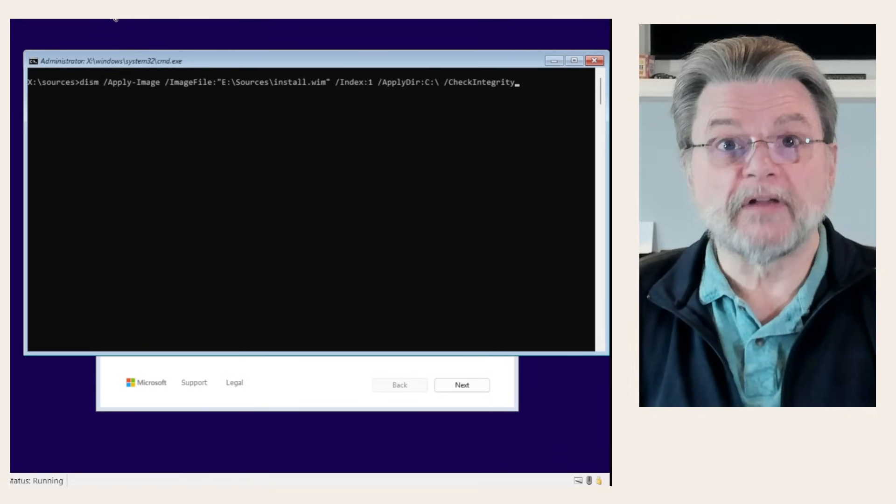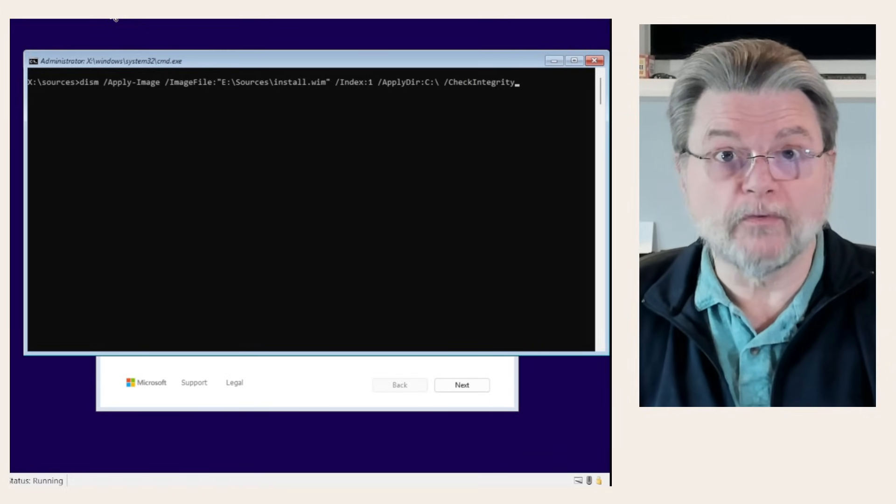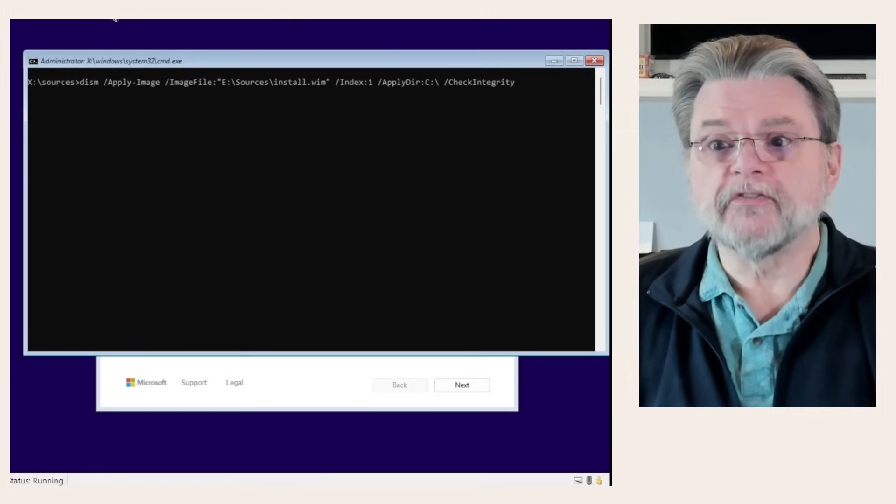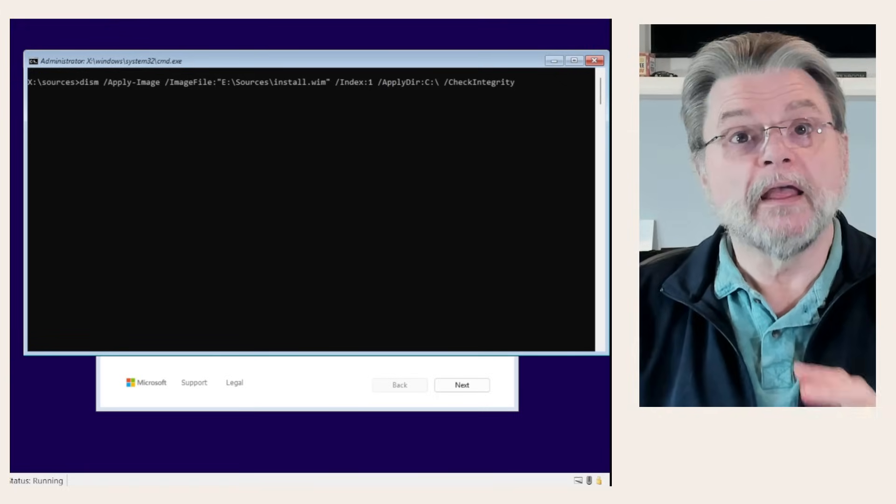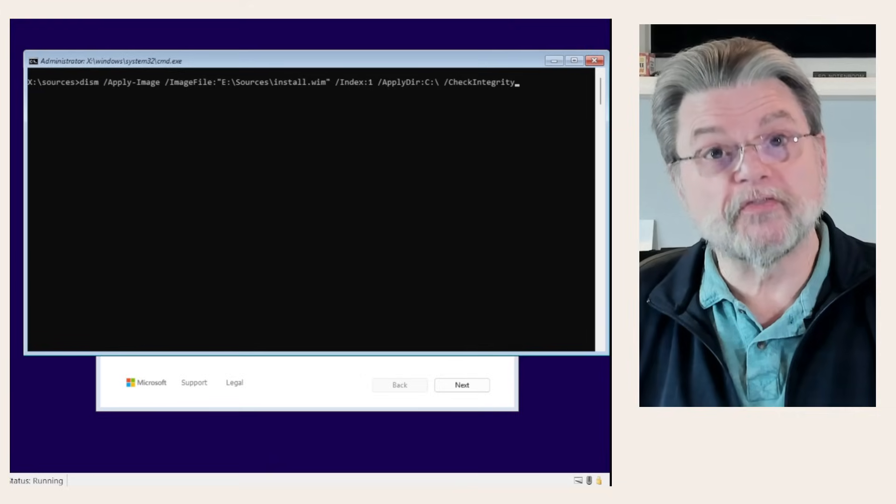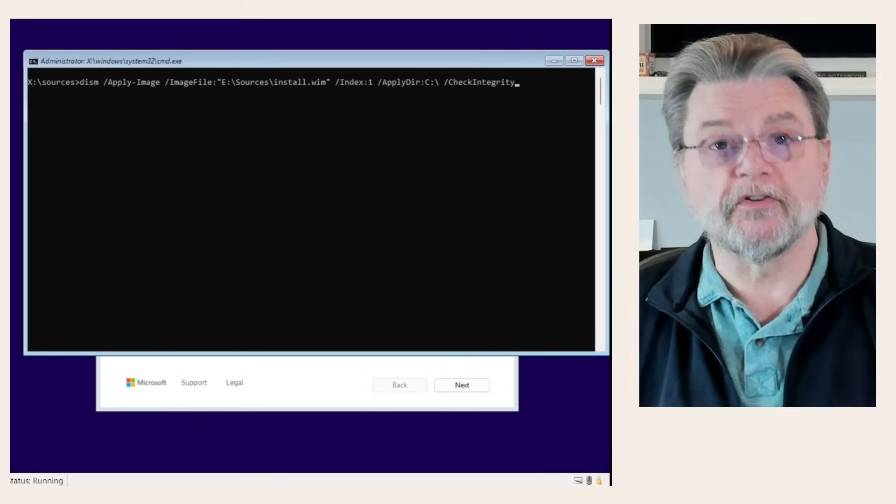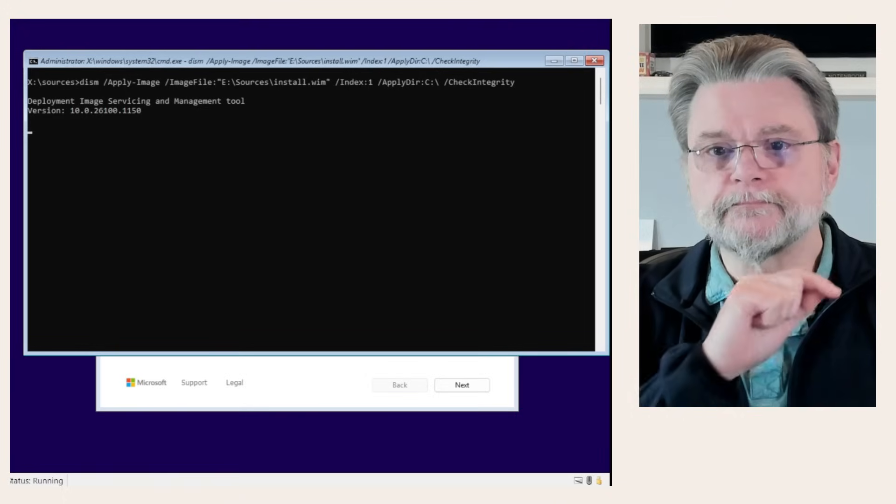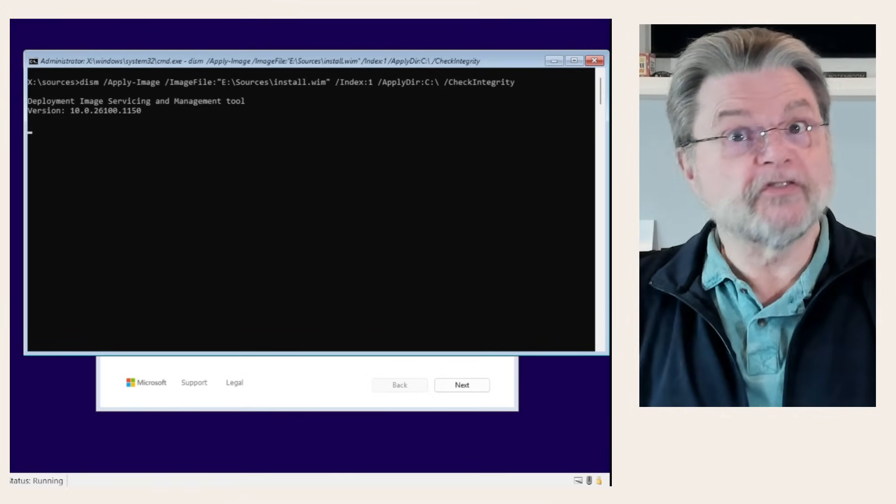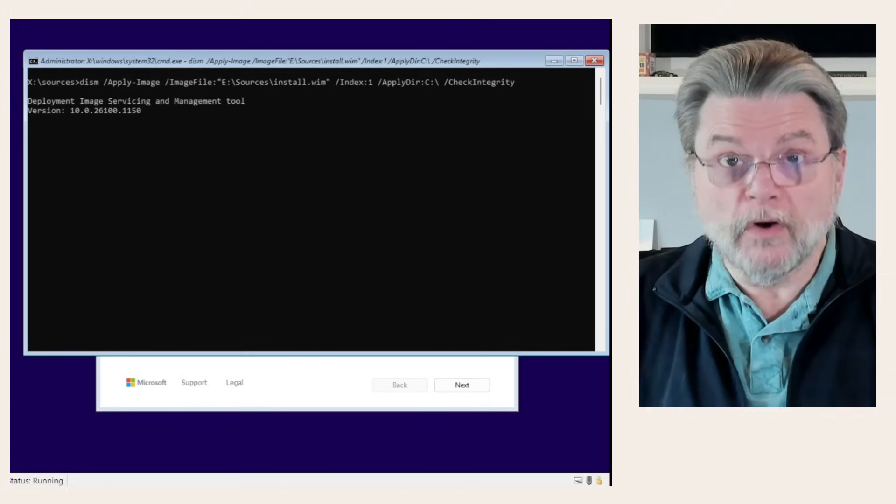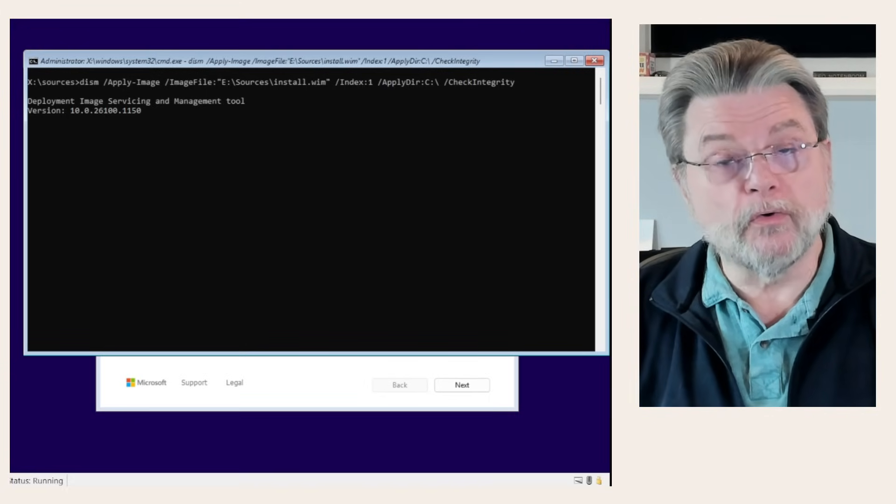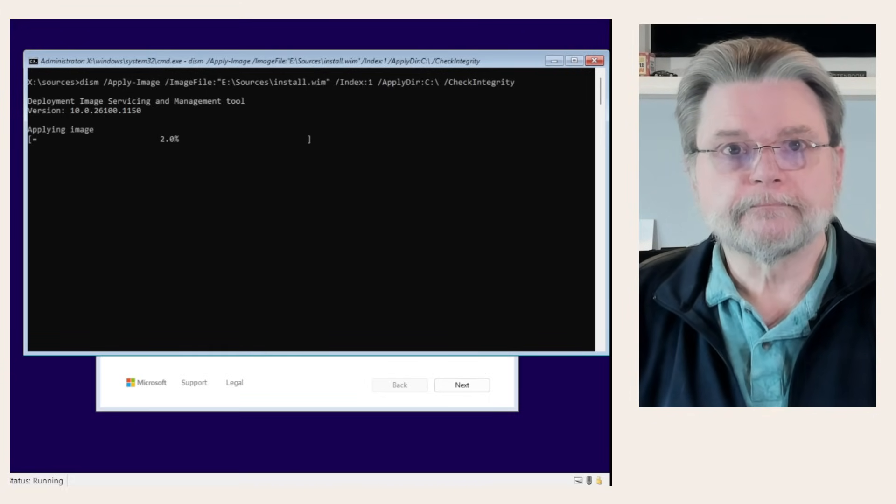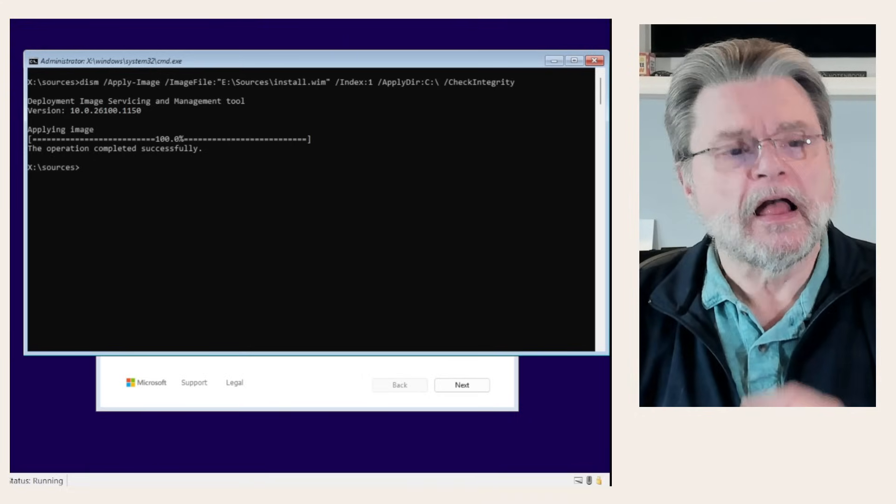So, that's what I'm using here. E:\sources\install.wim, the Windows image. And then a couple of other parameters, including the apply-image command, which specifies that we are going to apply this Windows image to drive C. Off it goes. This is the part that takes a little while, because it's actually going to copy that image to our now empty C drive. The image has been copied.